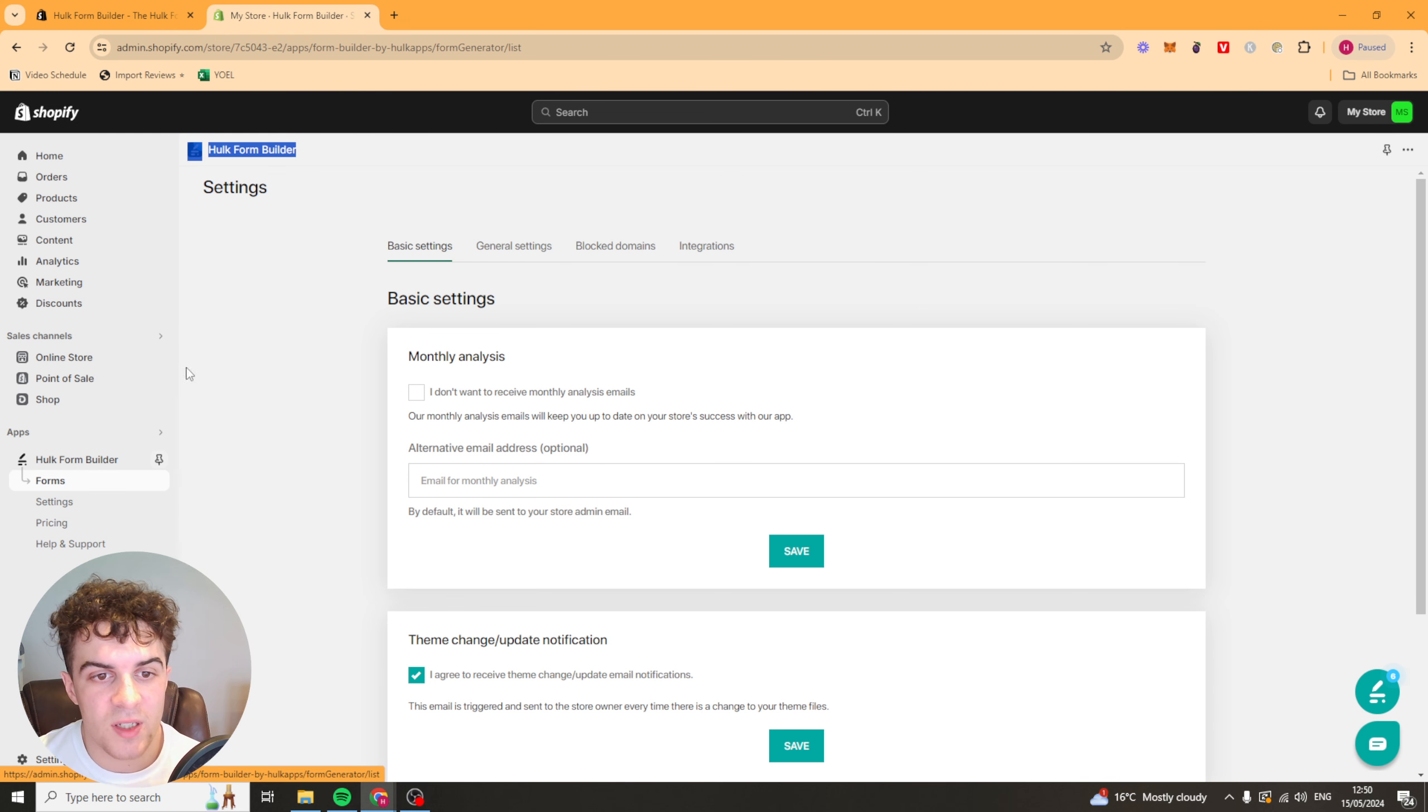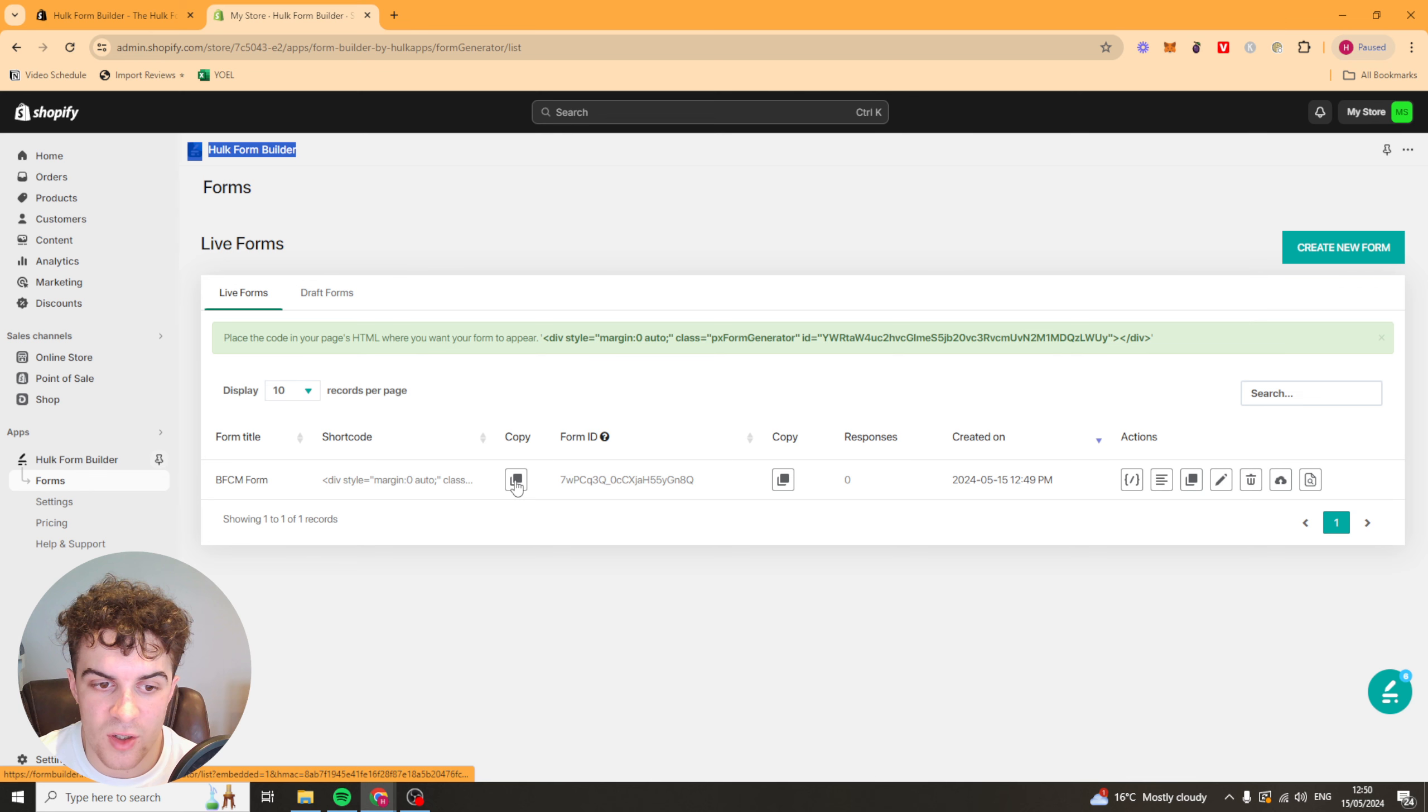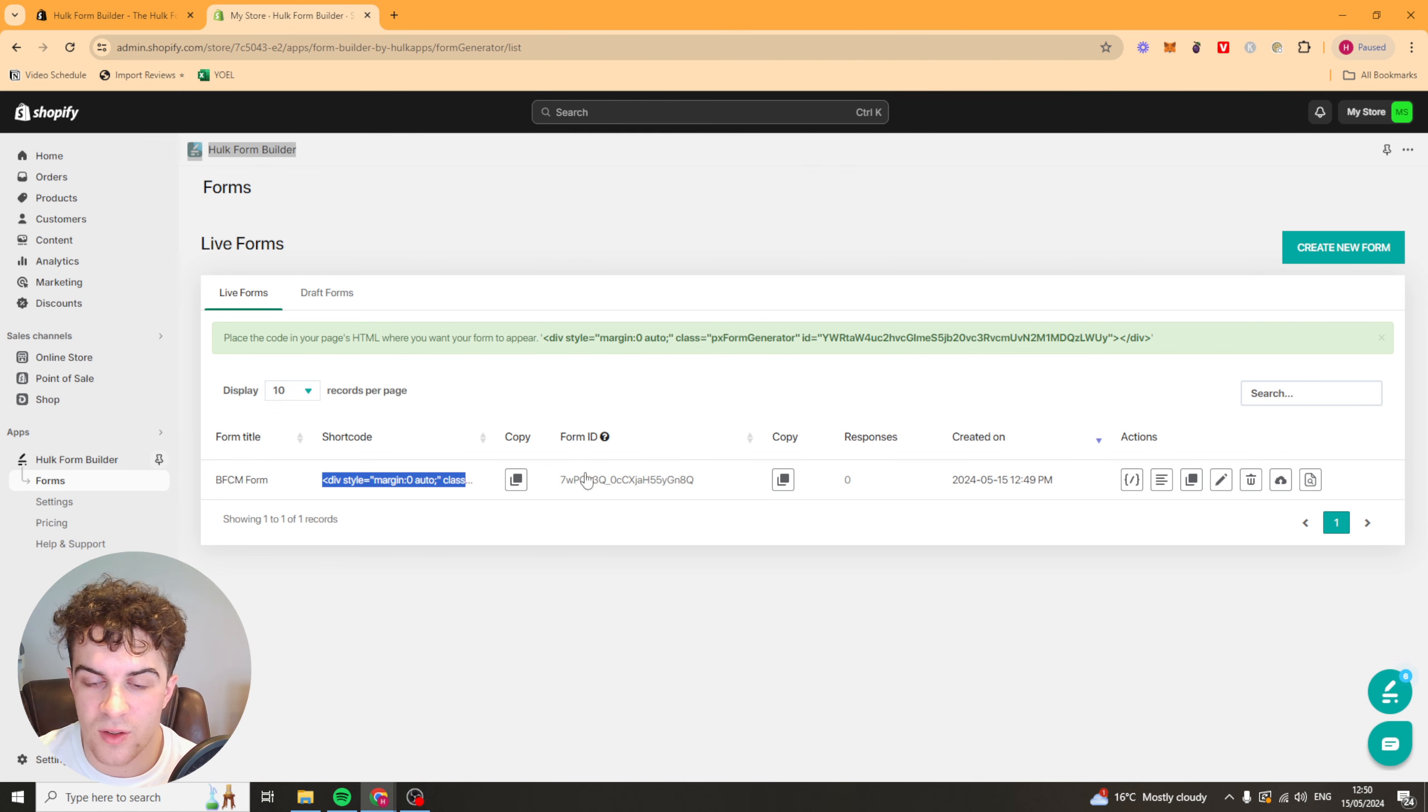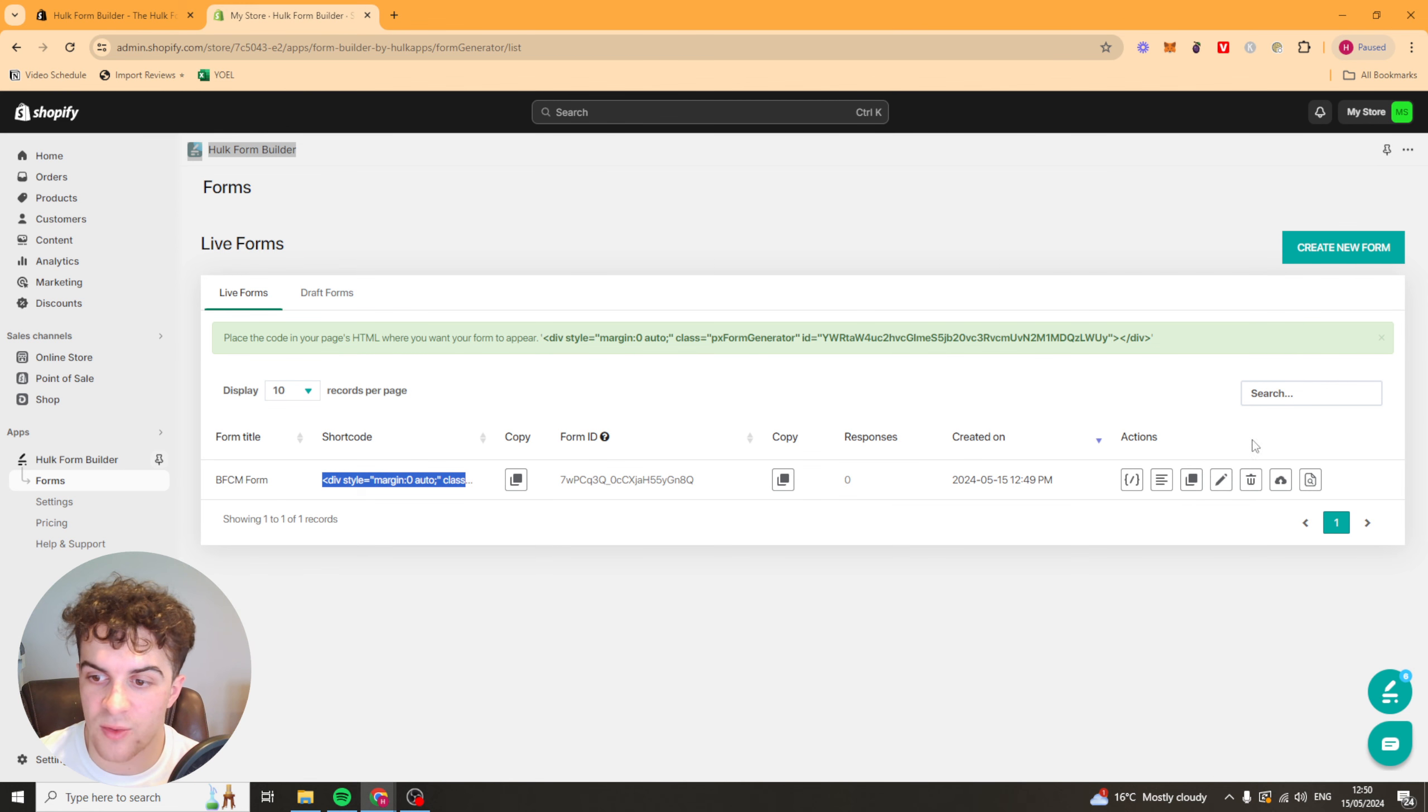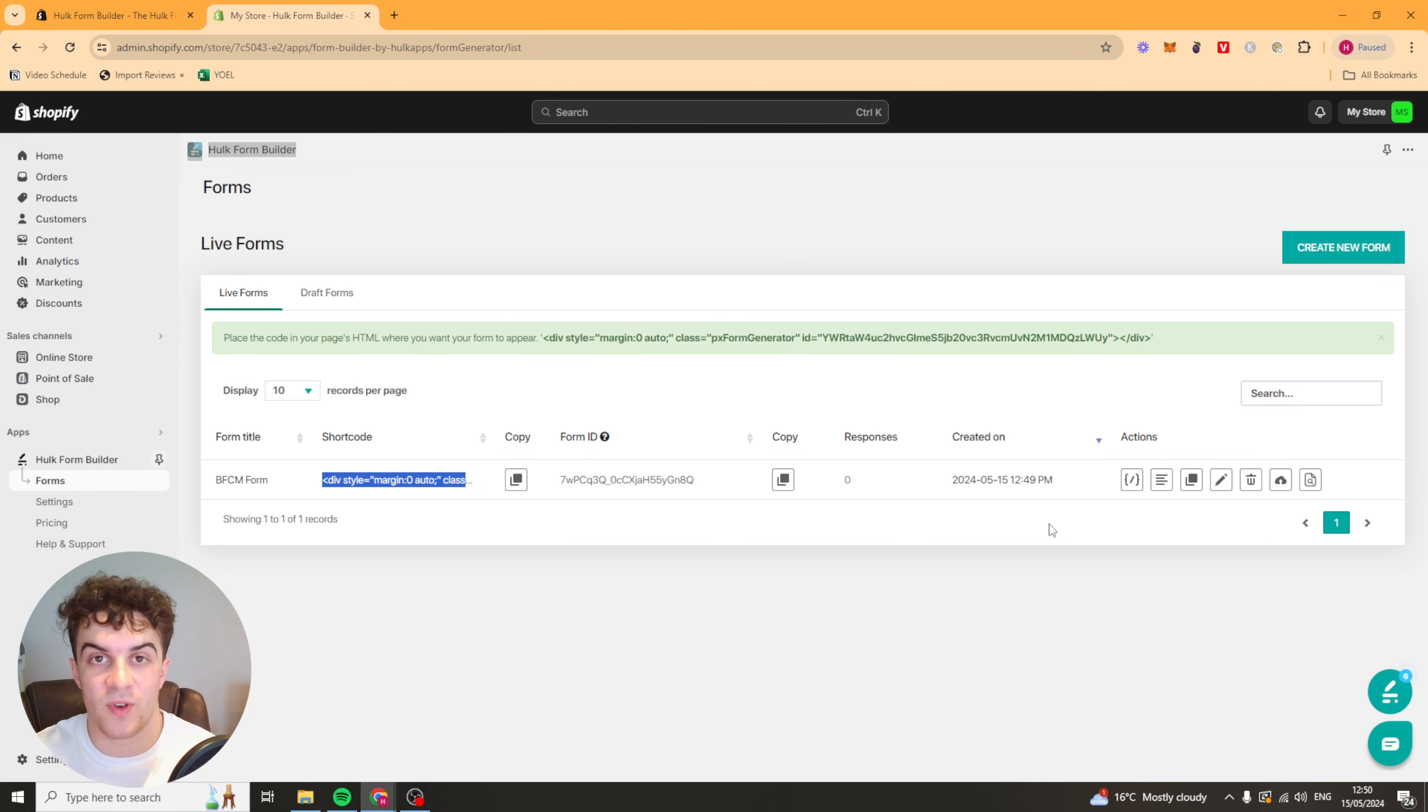That's basically how you use the app. You can just copy this here. And that is going to be the code that you want to embed. You embed that onto your store somewhere and that's where the form will show up. That's basically how you use the Hulk Form Builder Shopify app.